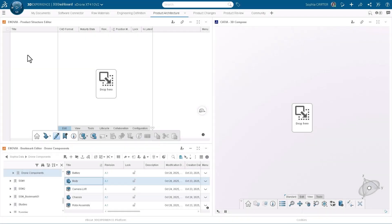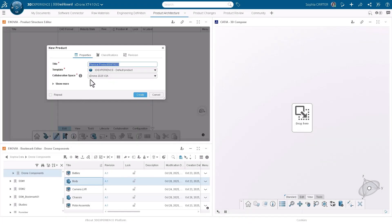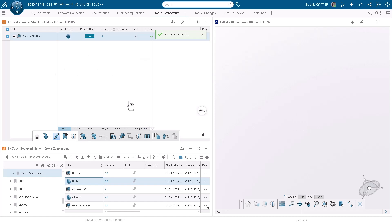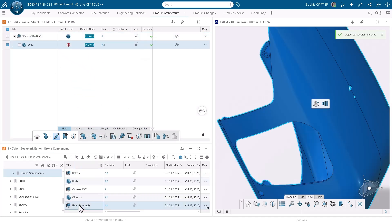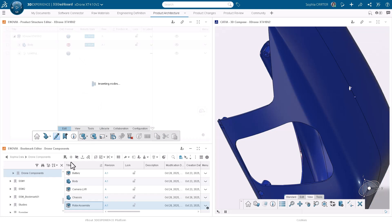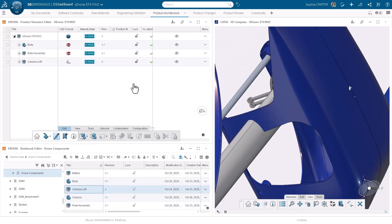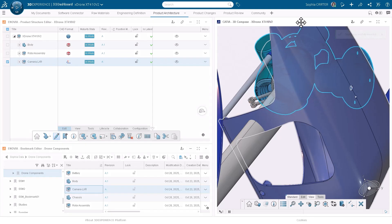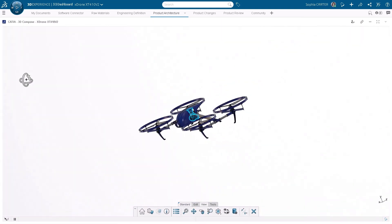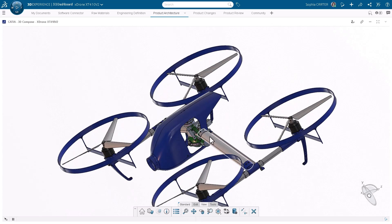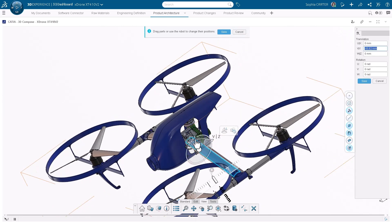Concept products by utilizing new and existing CAD designs, providing early validation and efficient reuse of existing data. Build up a new design by simply dragging and dropping existing geometry from virtually any application available on the platform, reducing errors and accelerating concept creation. Position components with a common set of tools, regardless of the source data.